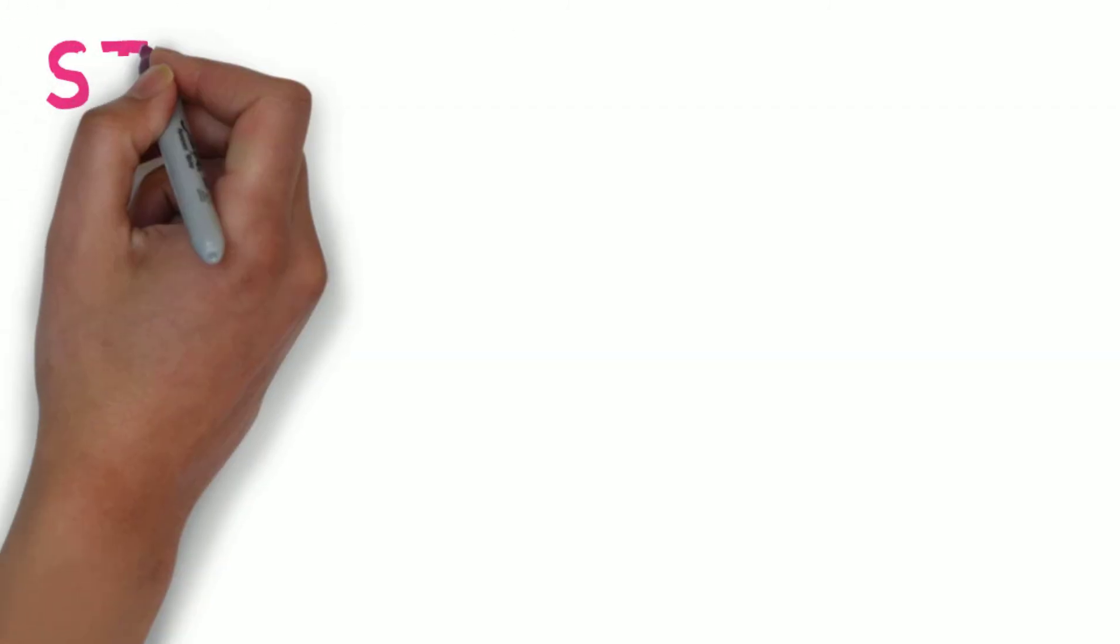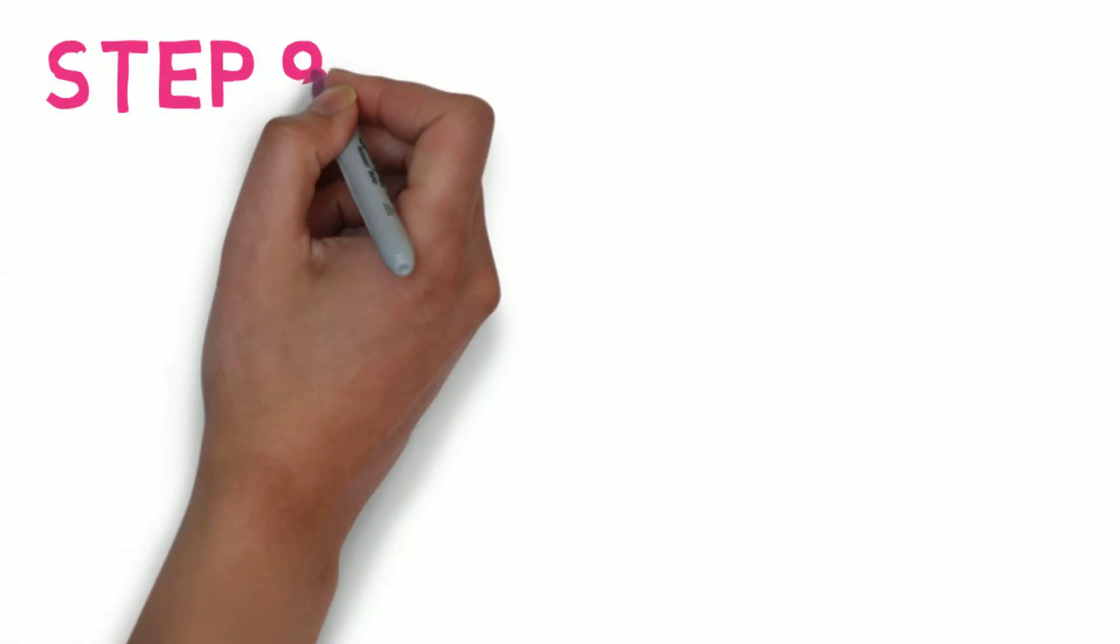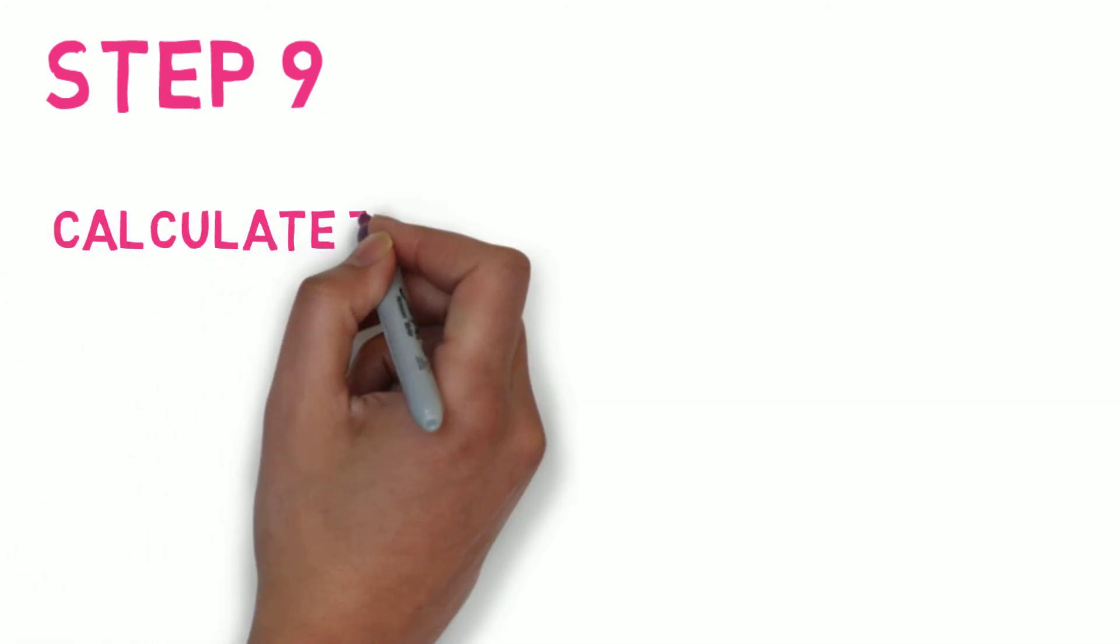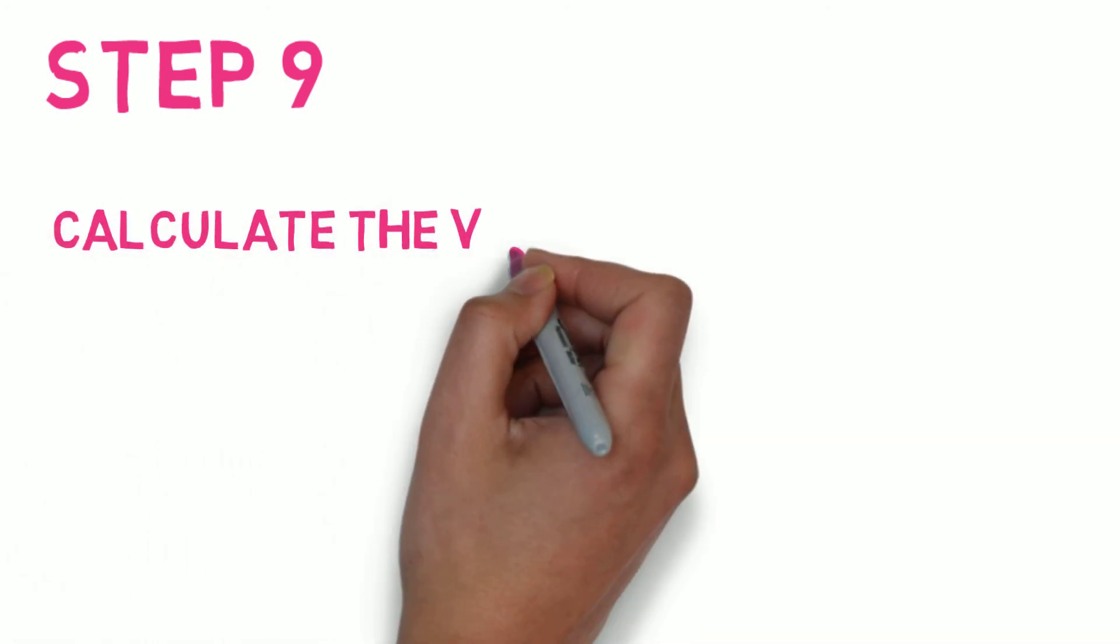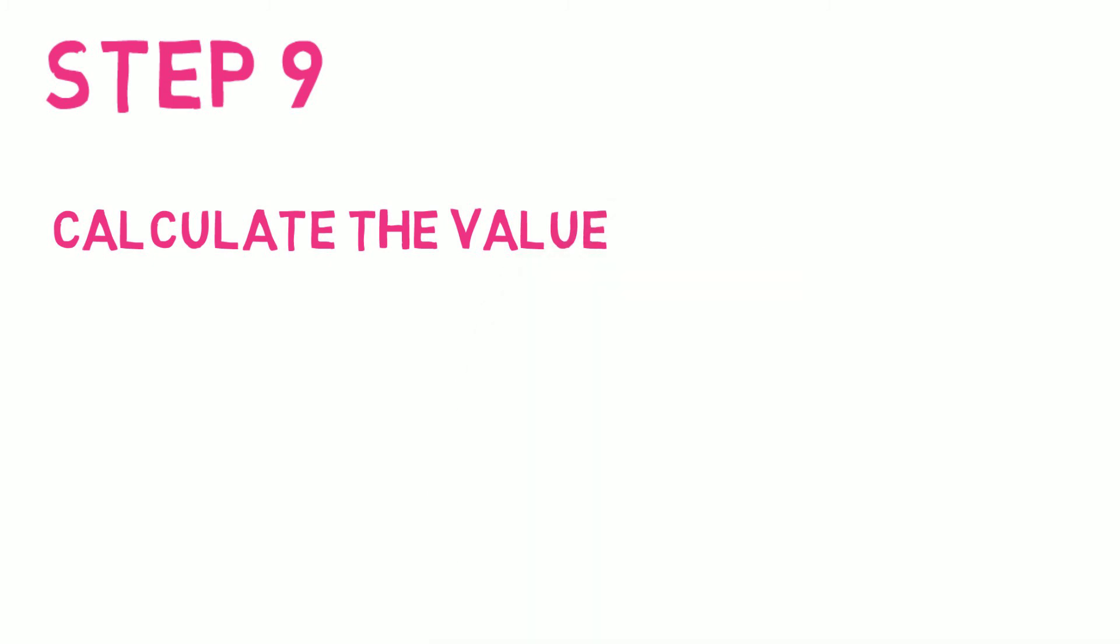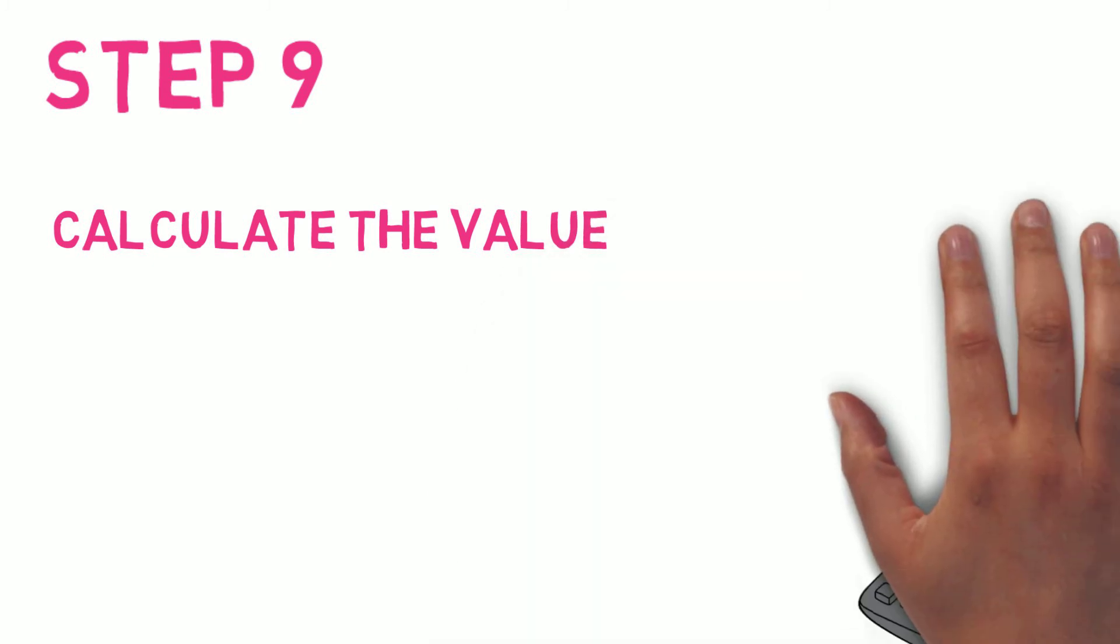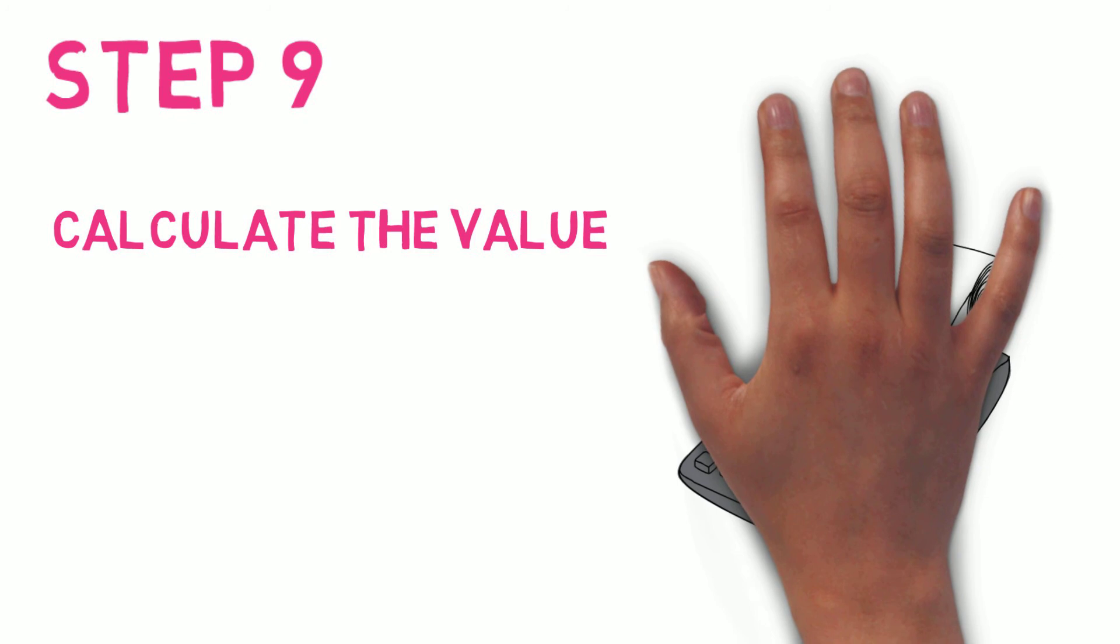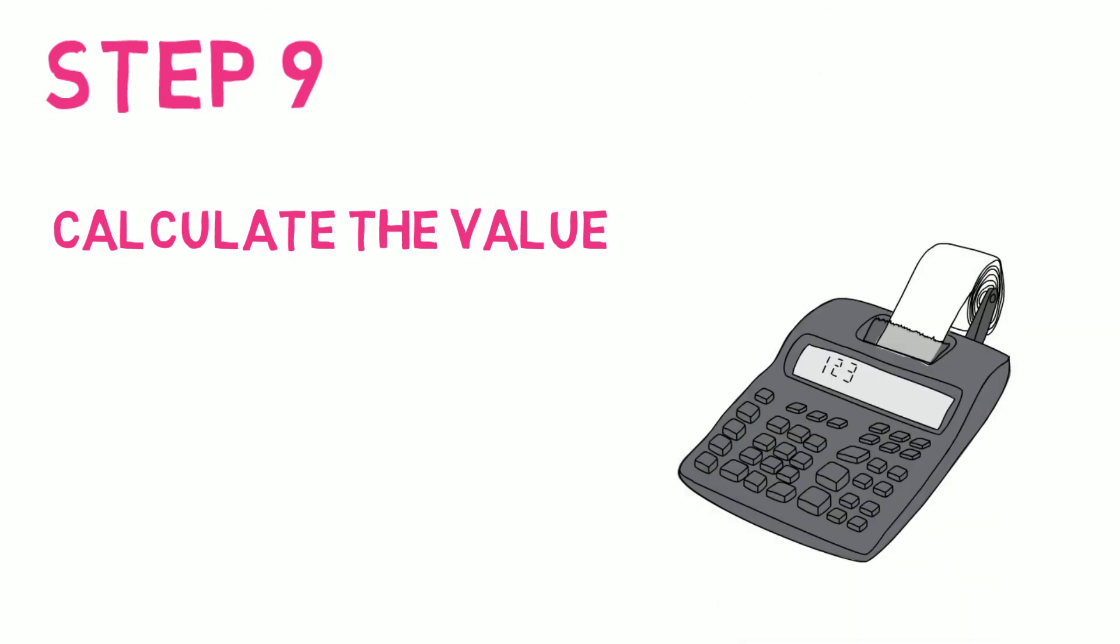Step 9. Calculate the value. You can't claim that involvement made the whole difference. Agree with tenants how much involvement contributed. If you want to see the value as a true or notional monetary value, explore approaches like Social Return on Investment or Hacked Wellbeing Calculator.